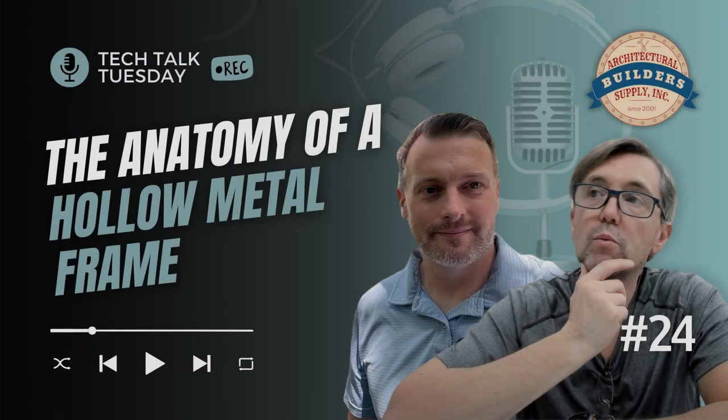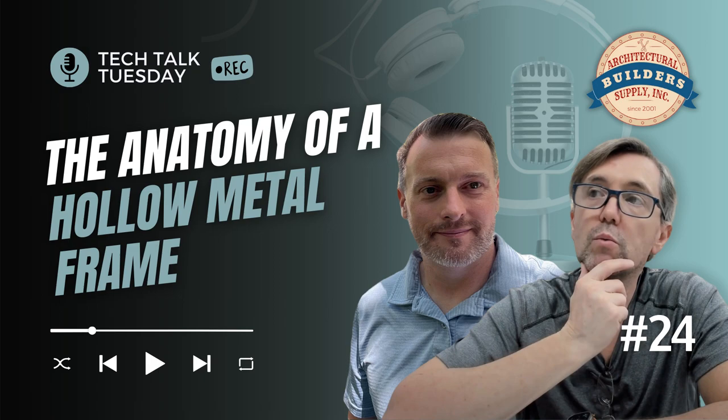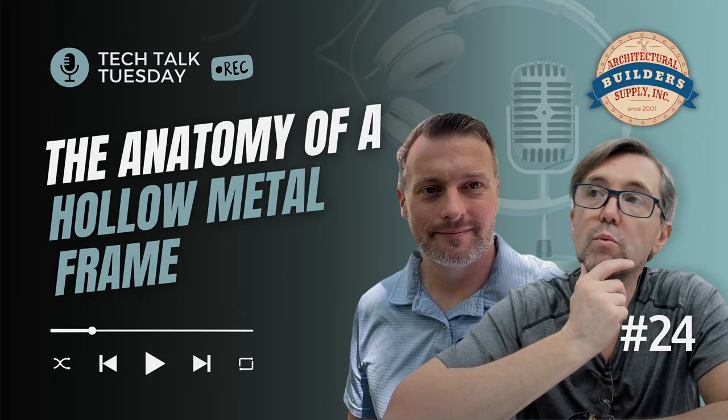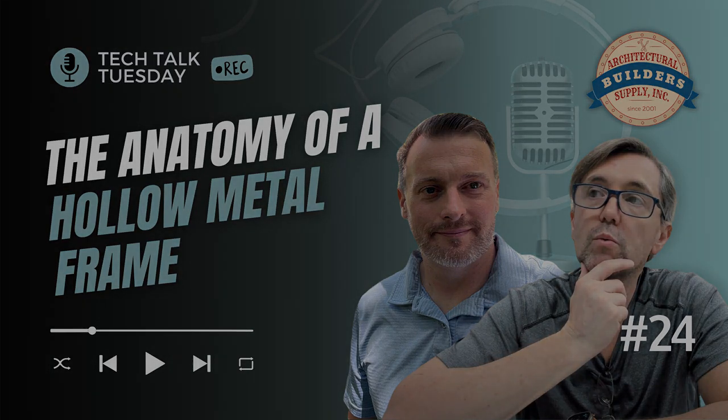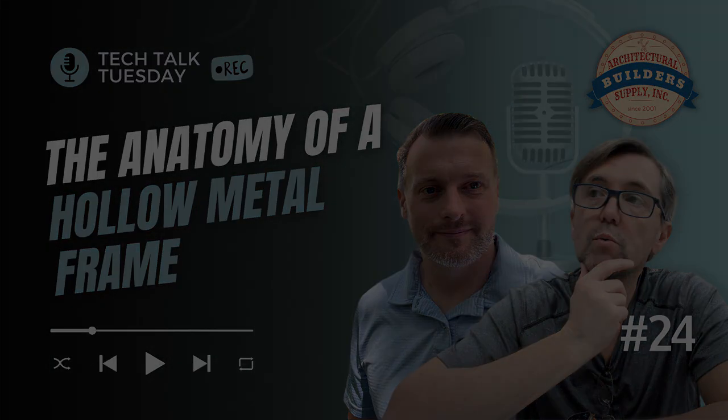Architectural Builder Supply is pleased to present you with this recording of the technical question that is listed in the title of this video. This call may be monitored and recorded for quality assurance.